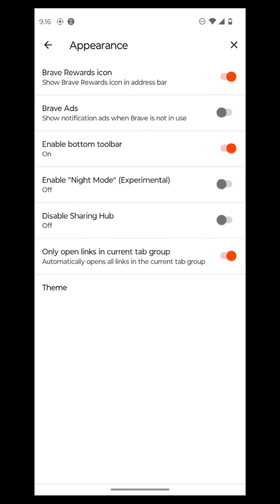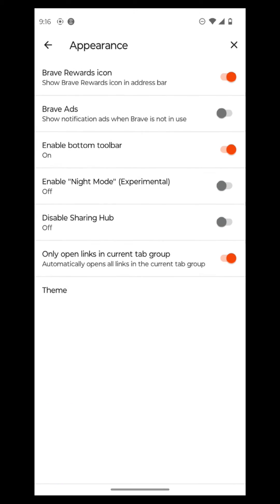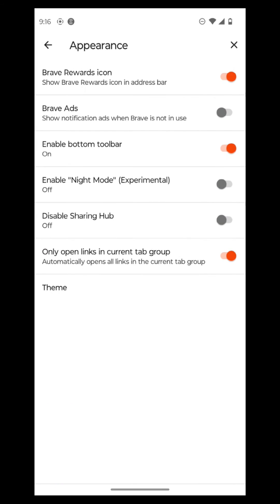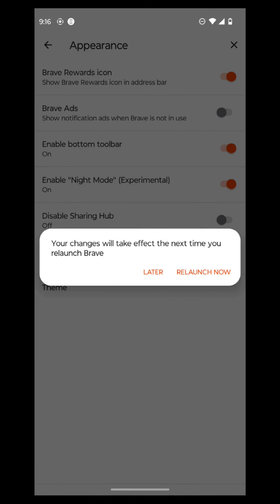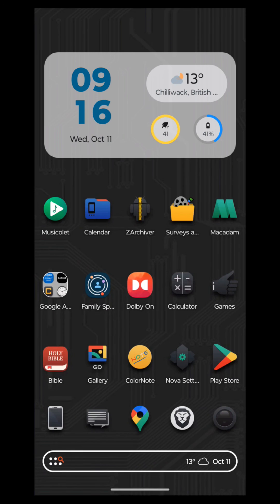And then you can also adjust the appearance. And then they have here the Brave Wars icon, Brave ads. And then there's also experimental night mode. And you can choose that next time you relaunch Brave. So we're going to relaunch it right now. And then we're going to use the experimental night mode here.